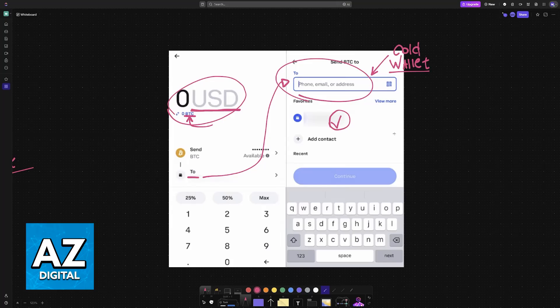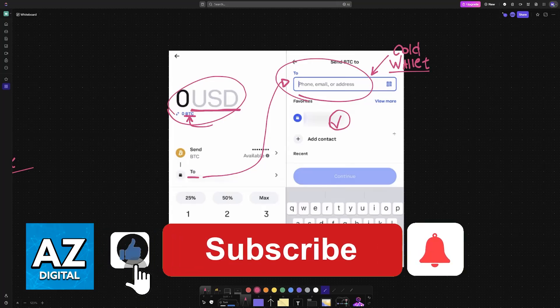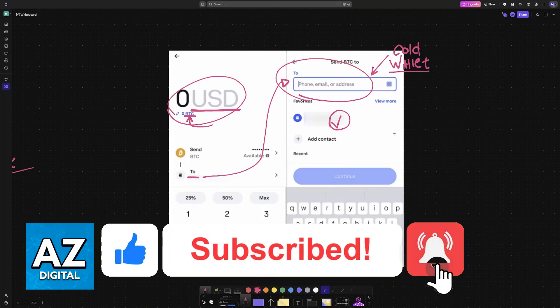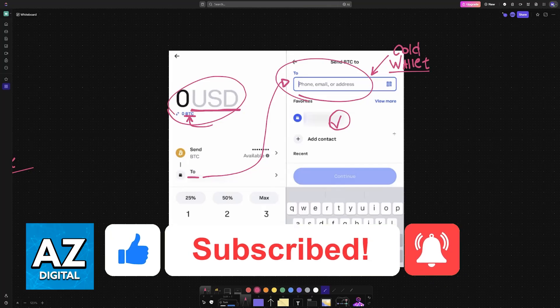If this video helped you, please be sure to leave a like and subscribe for more very easy tips. Thank you for watching.